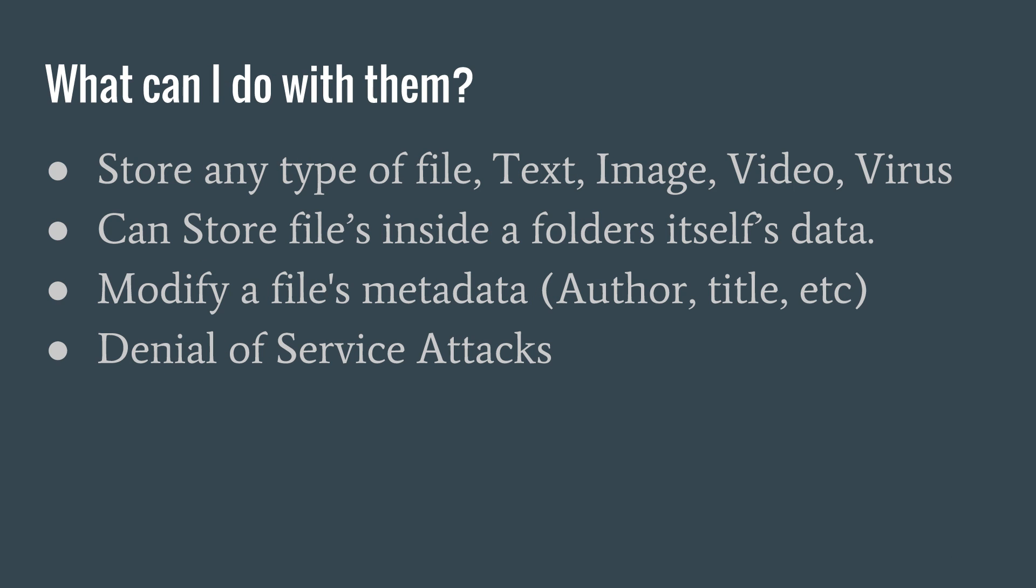So what can we do with them? Inside an alternate data stream, you can store any type of file that could be stored in a default host data stream. For example, text, image, video, or even malicious code.